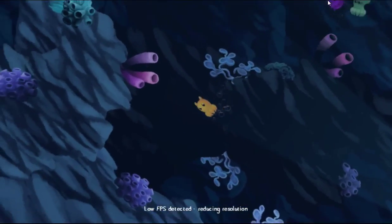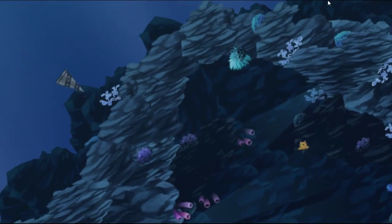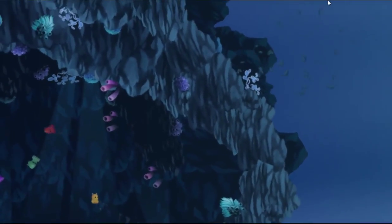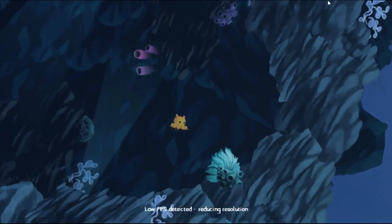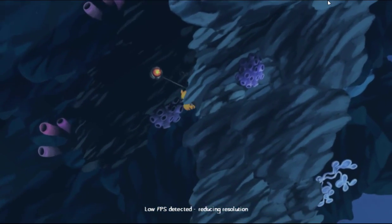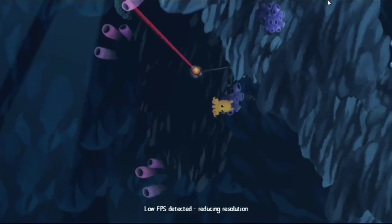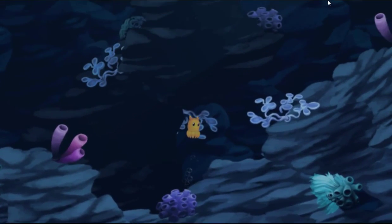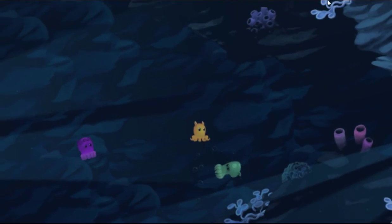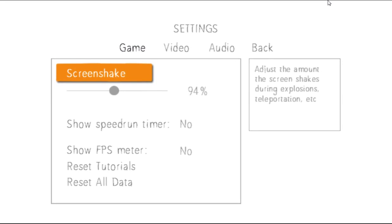Low FPS detected — it's reducing resolution, probably because I'm recording. It's going to continue to reduce my resolution, which I wish it wouldn't, because it's messing with all my settings. Can I open the options from here? I can. So let's take a look at the options. You can change the screen shake — I'm actually going to take that down a whole lot because that really annoys me.